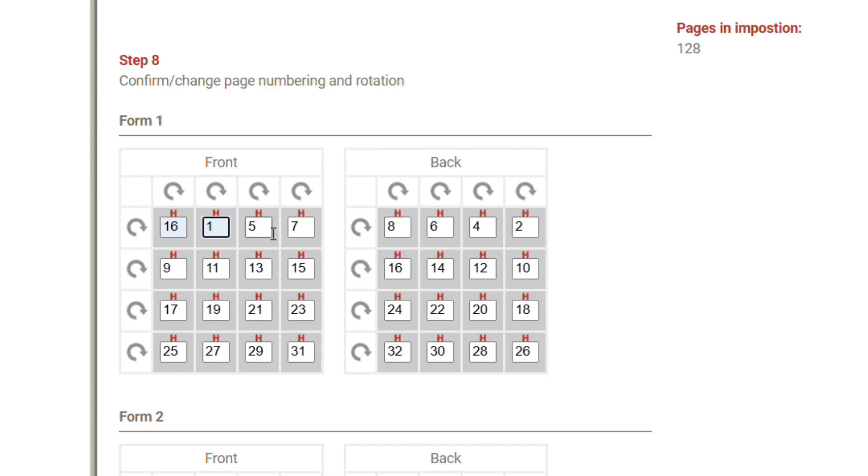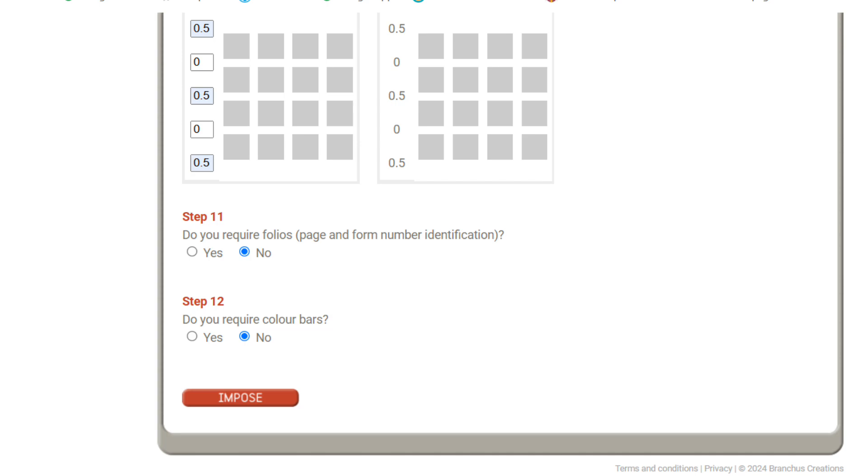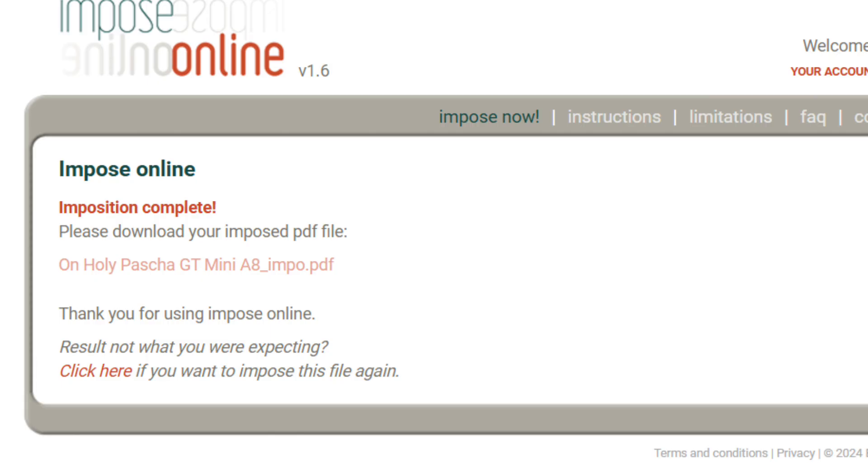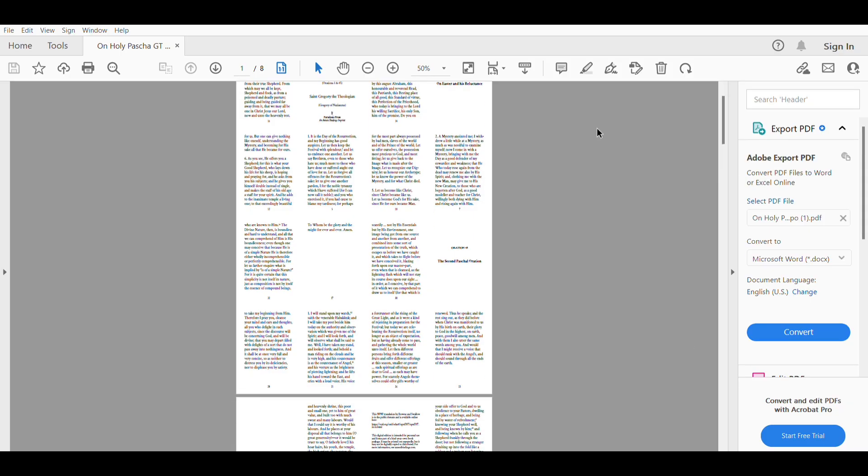So I then carefully fill in where all of the pages must go based on my model, and when I've done that I just have to check any margin details, and then I can tell it to impose before I can download it. And if all is well it should have given me an A4 sheet with all my pages imposed.